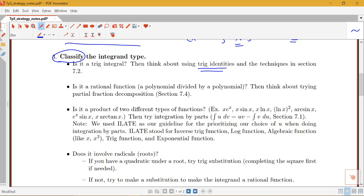If it's not trig functions but a rational function — a polynomial divided by a polynomial — think about whether it's proper or improper. If it's improper, use long division. If it's proper, think about using partial fraction decomposition, which we covered in section 7.4.